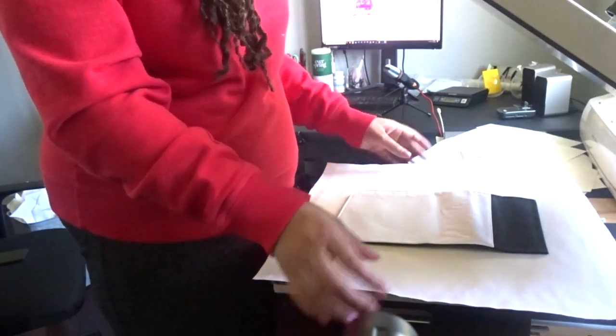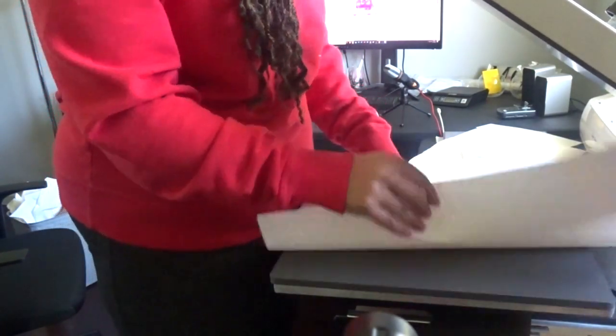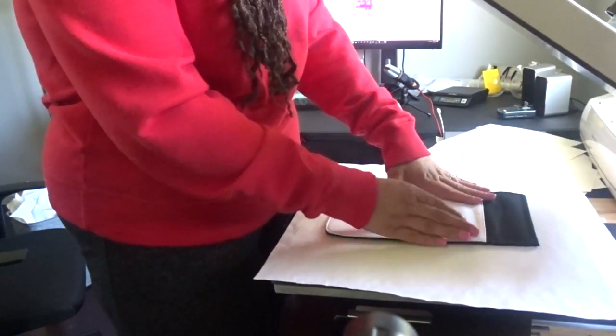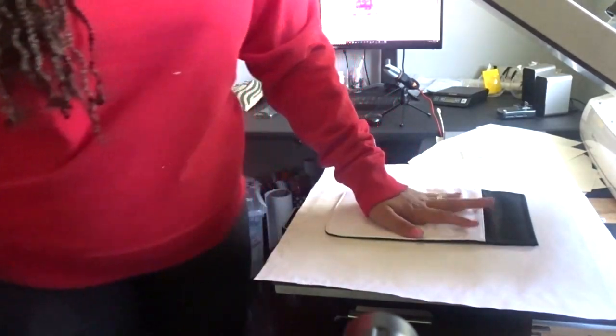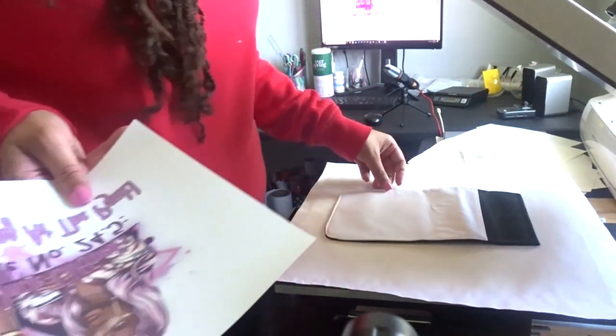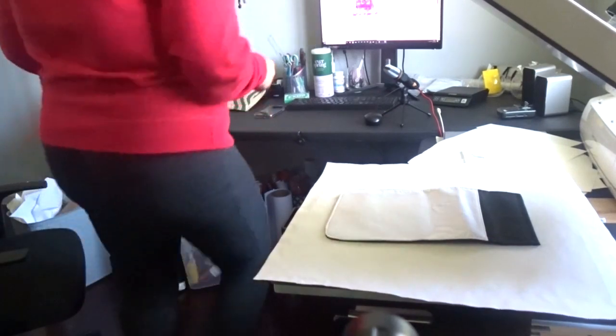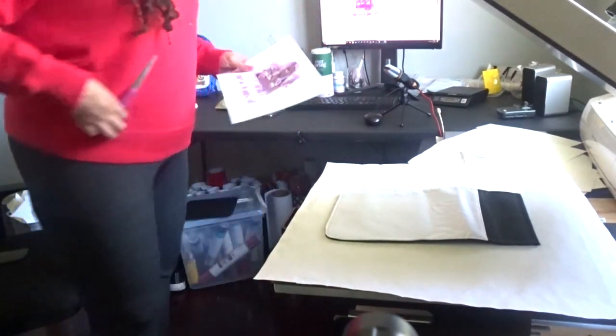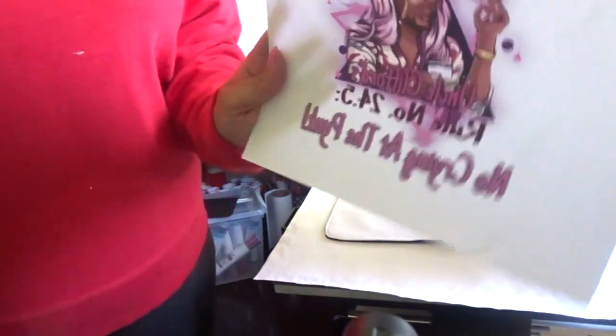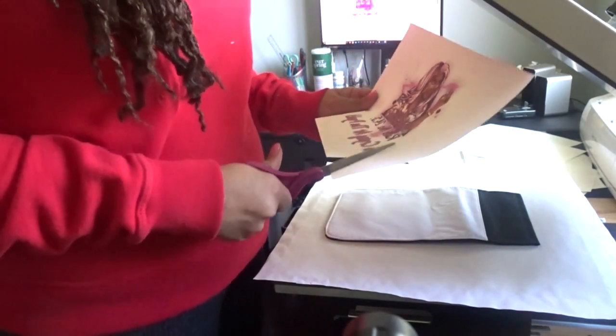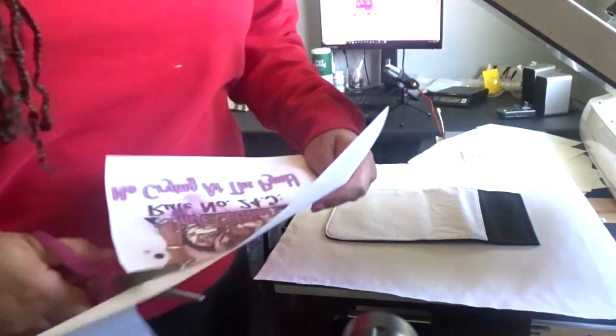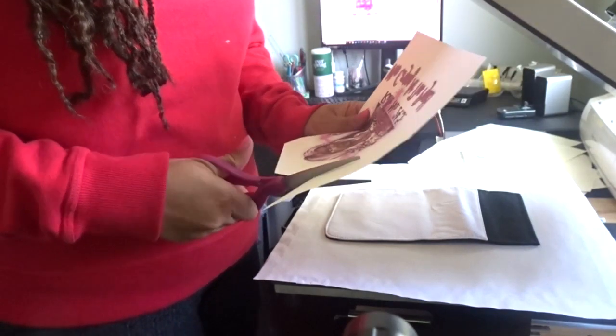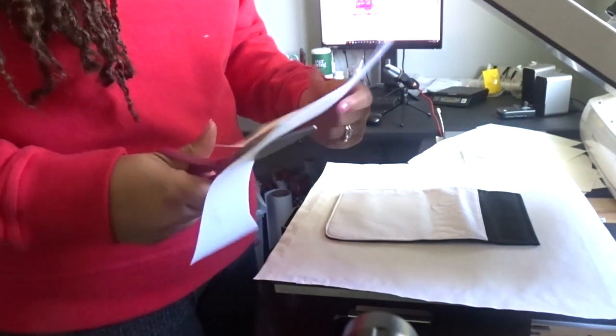I have a piece of butcher paper down here to protect my padding, and then I'm going to set this on top of the butcher paper. I have my Uncle Clifford image here and I'm just going to cut off some of this excess paper so I can line it up better.